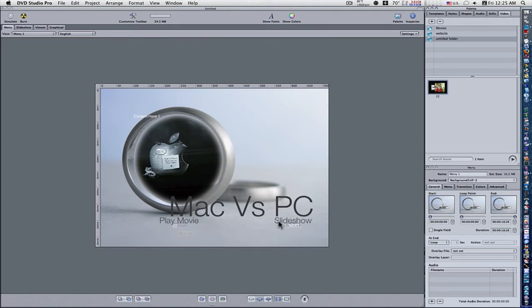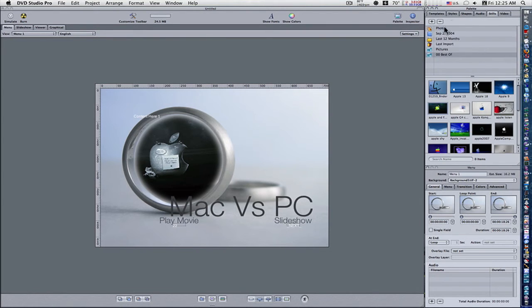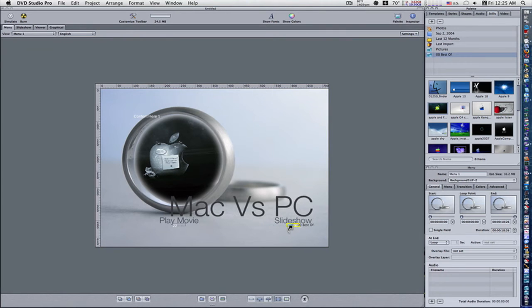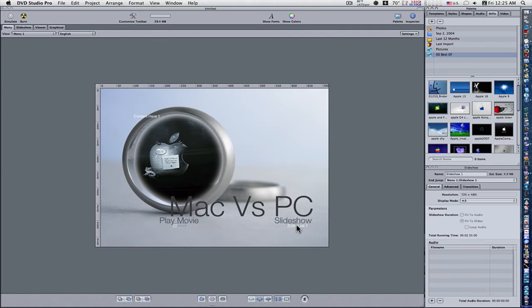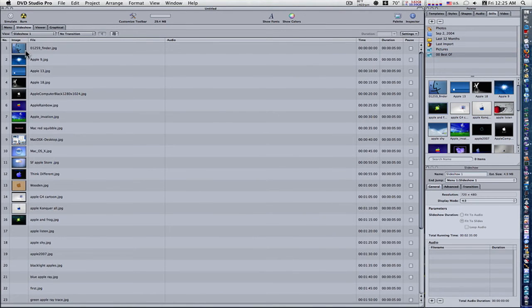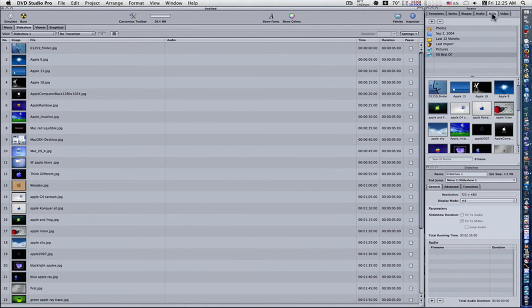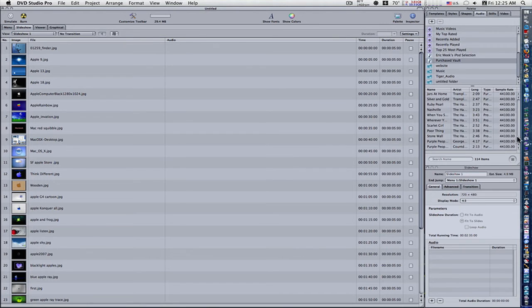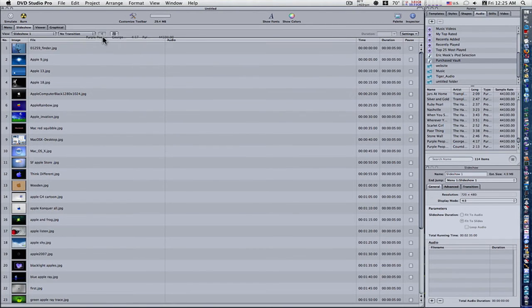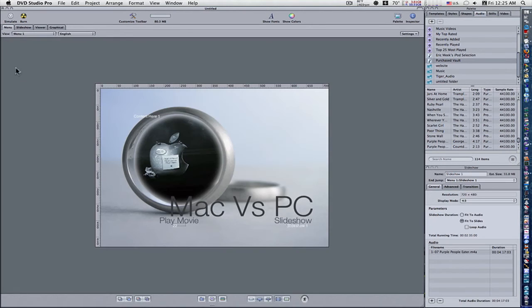Now let's set up our slideshow. Let's go to our Stills tab. We've brought in our folder of photos already, so what I'm going to do is take that whole folder and drag and drop it on this button - 'set asset and create slideshow'. Now we've done that. Now we want to add some audio to our slideshow, so let's go to our Slideshow tab. Now it's going to show us all of our slideshow. Let's go to our audio and find some audio. We'll use this song here. I'll drag it and drop it on our audio wheel, and boom, that adds our audio. So now let's go back to our menu.